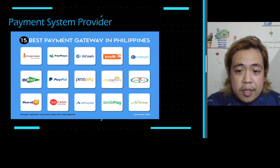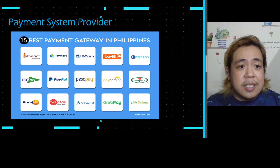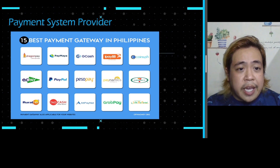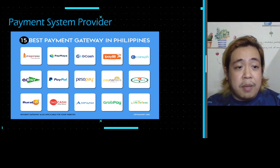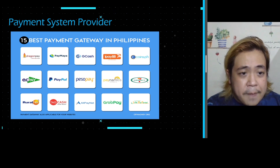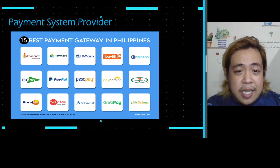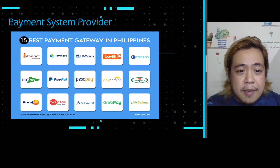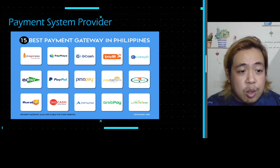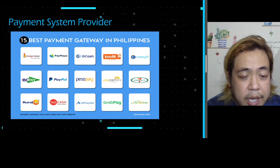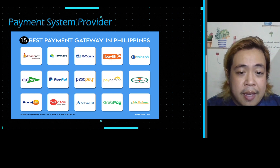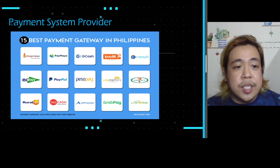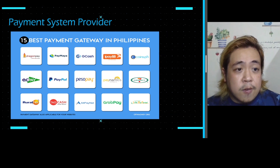In the Philippines, these are the leading payment system providers that people use. Here are the 15 best payment gateways in the Philippines: Dragon Pay, Paymaya, GCash, iPay88, CoinPH, EasyPay, PayPal, PesoPay, Paynamics, 7-Eleven Connects, RuralNet, Tag Cash, Alternative PayNet, GrabPay, and LinkBiz Portal. These are the most trusted payment options for wireless transactions.